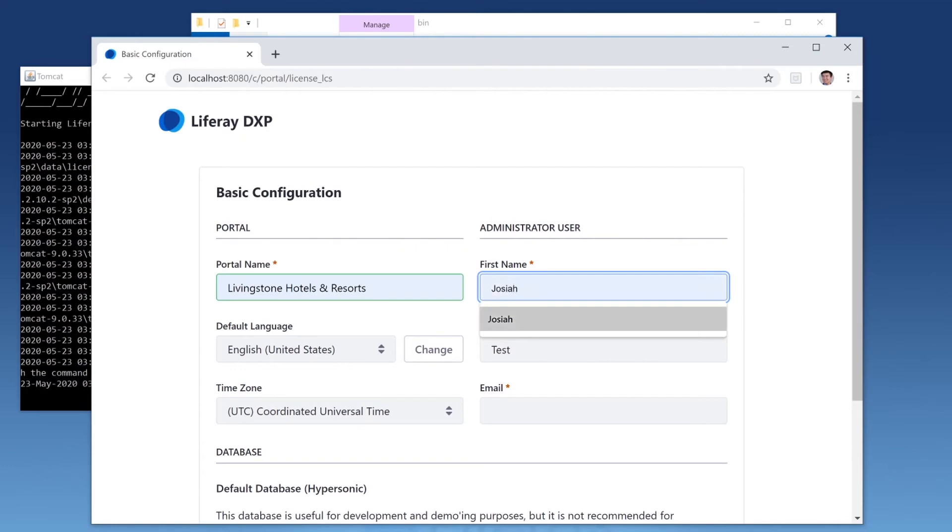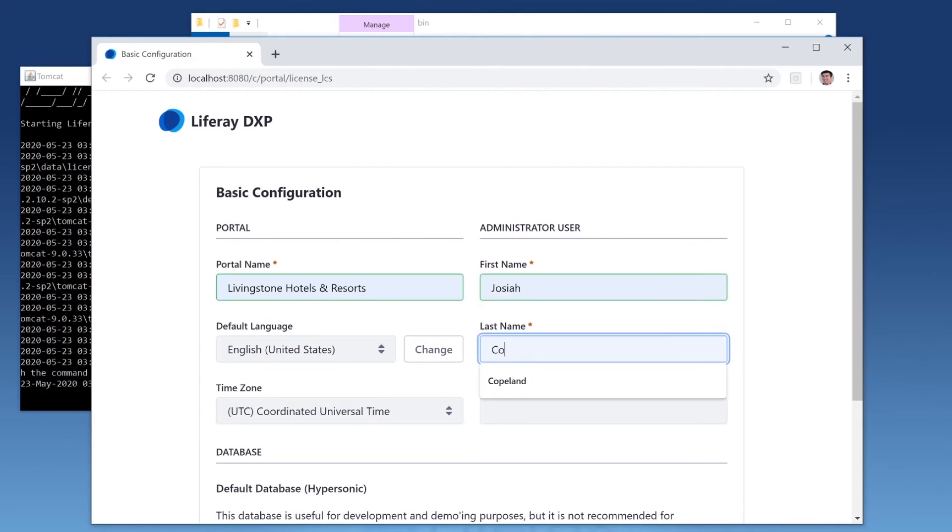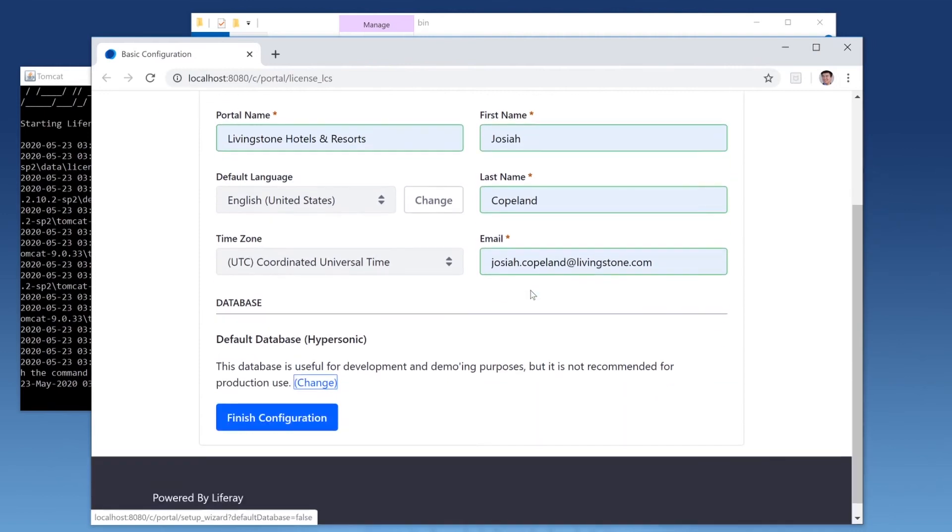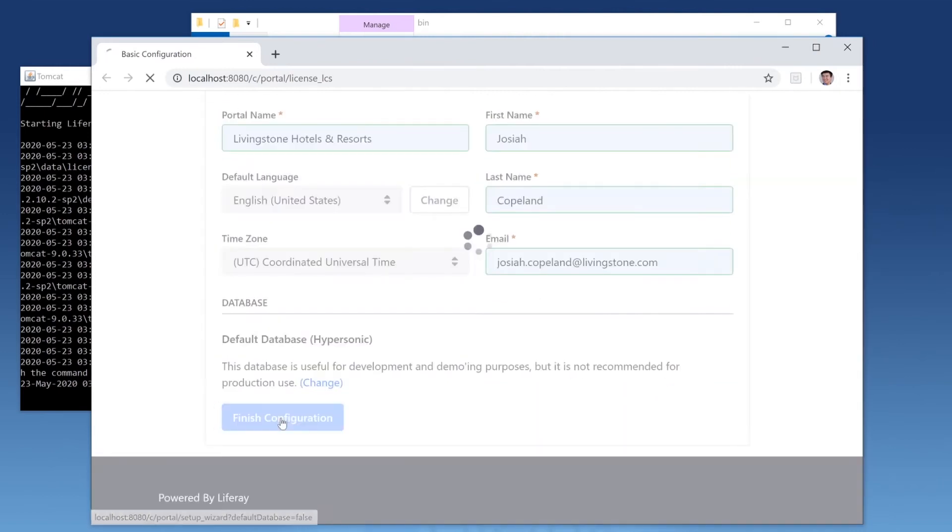His first name is Josiah and his last name is Copeland. And when we're all done, we'll click Finish Configuration.